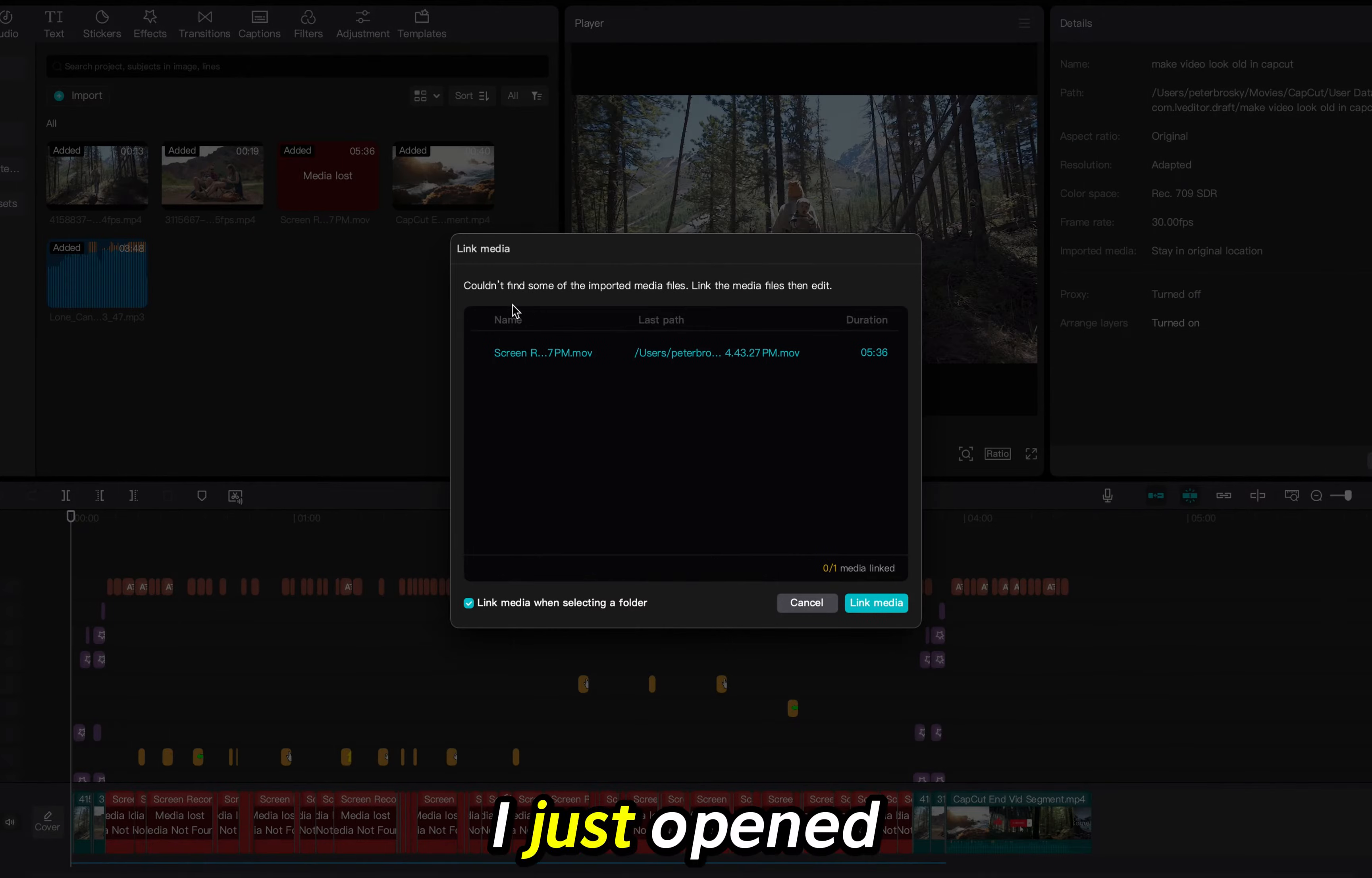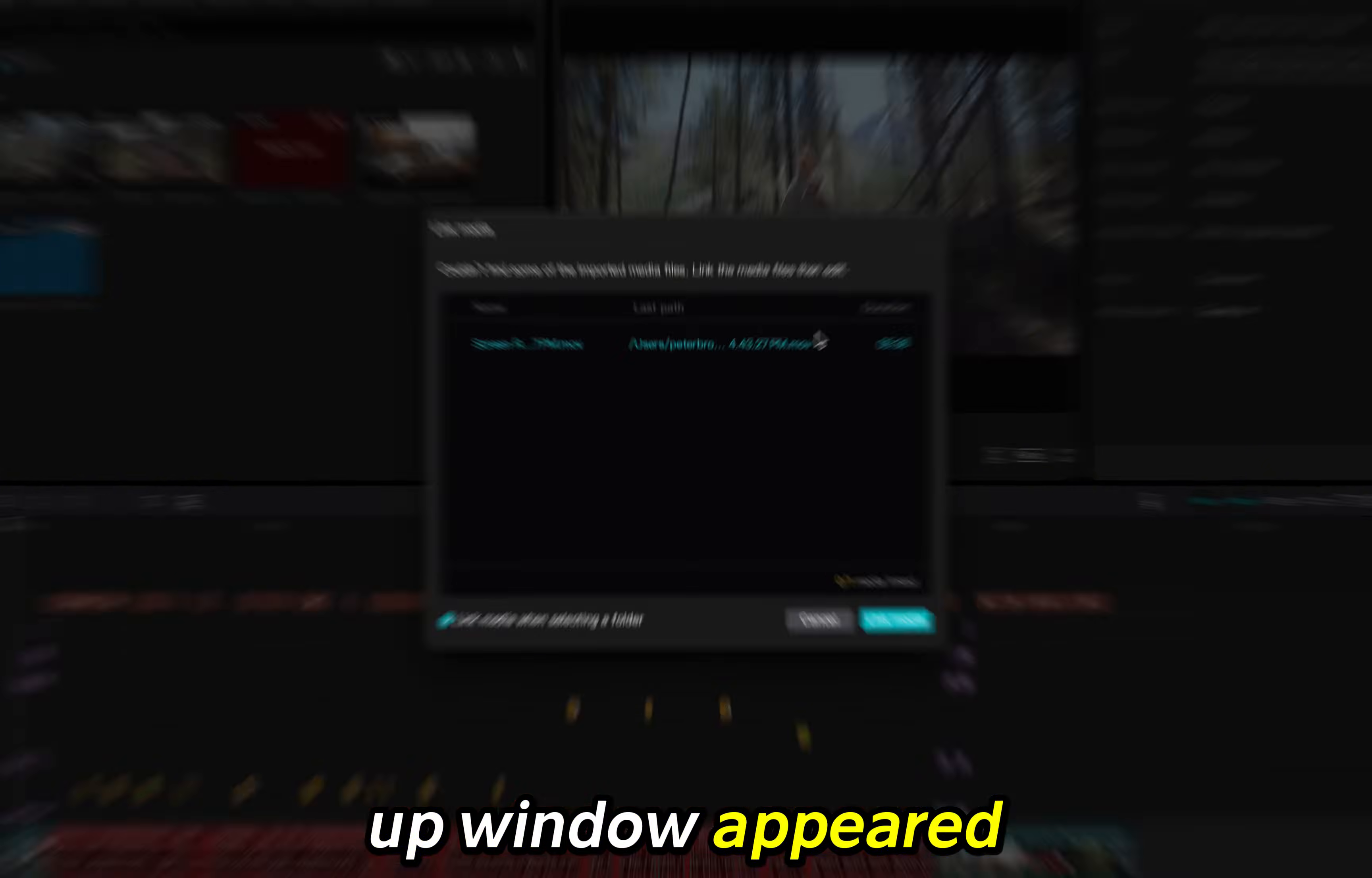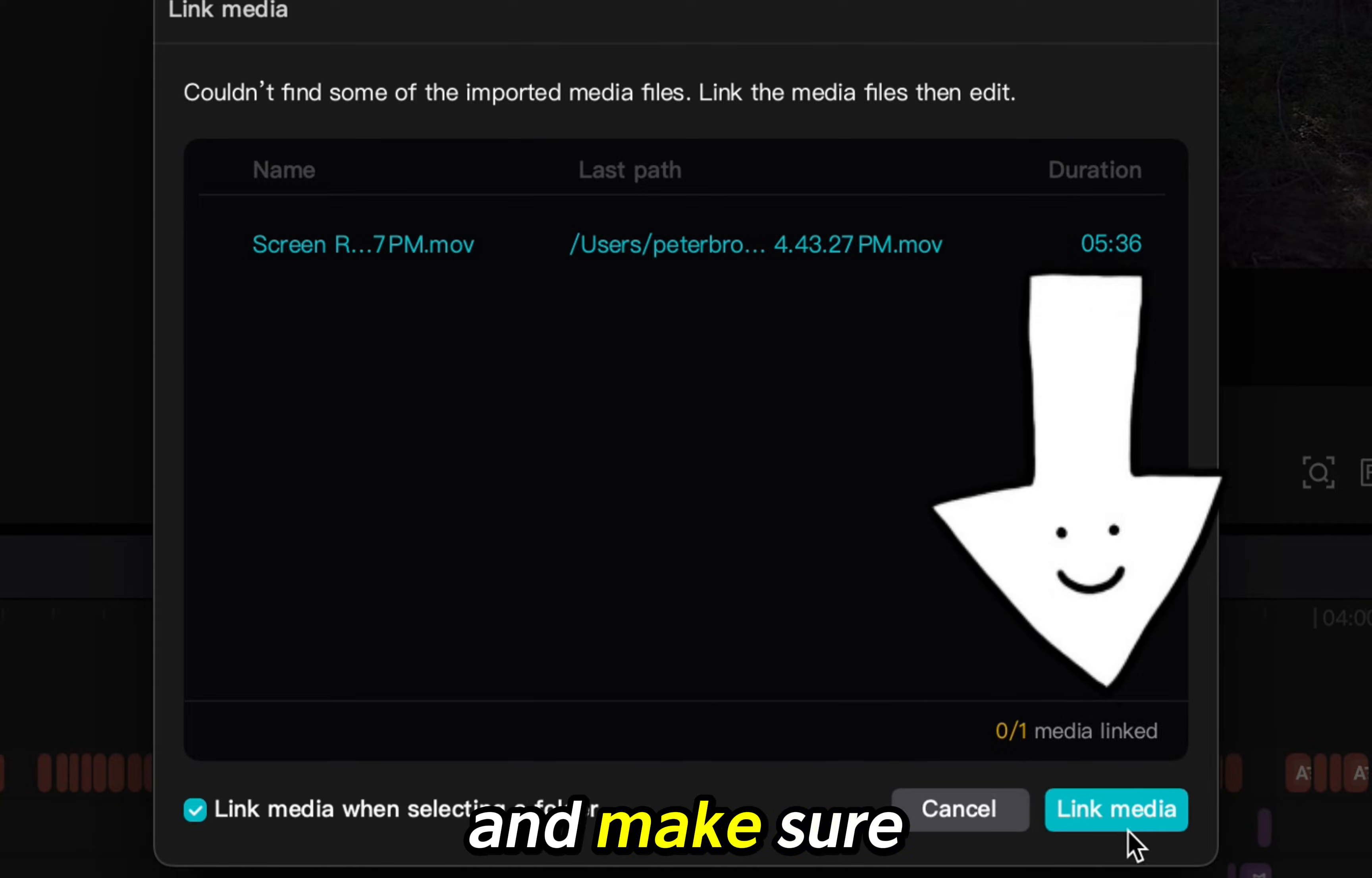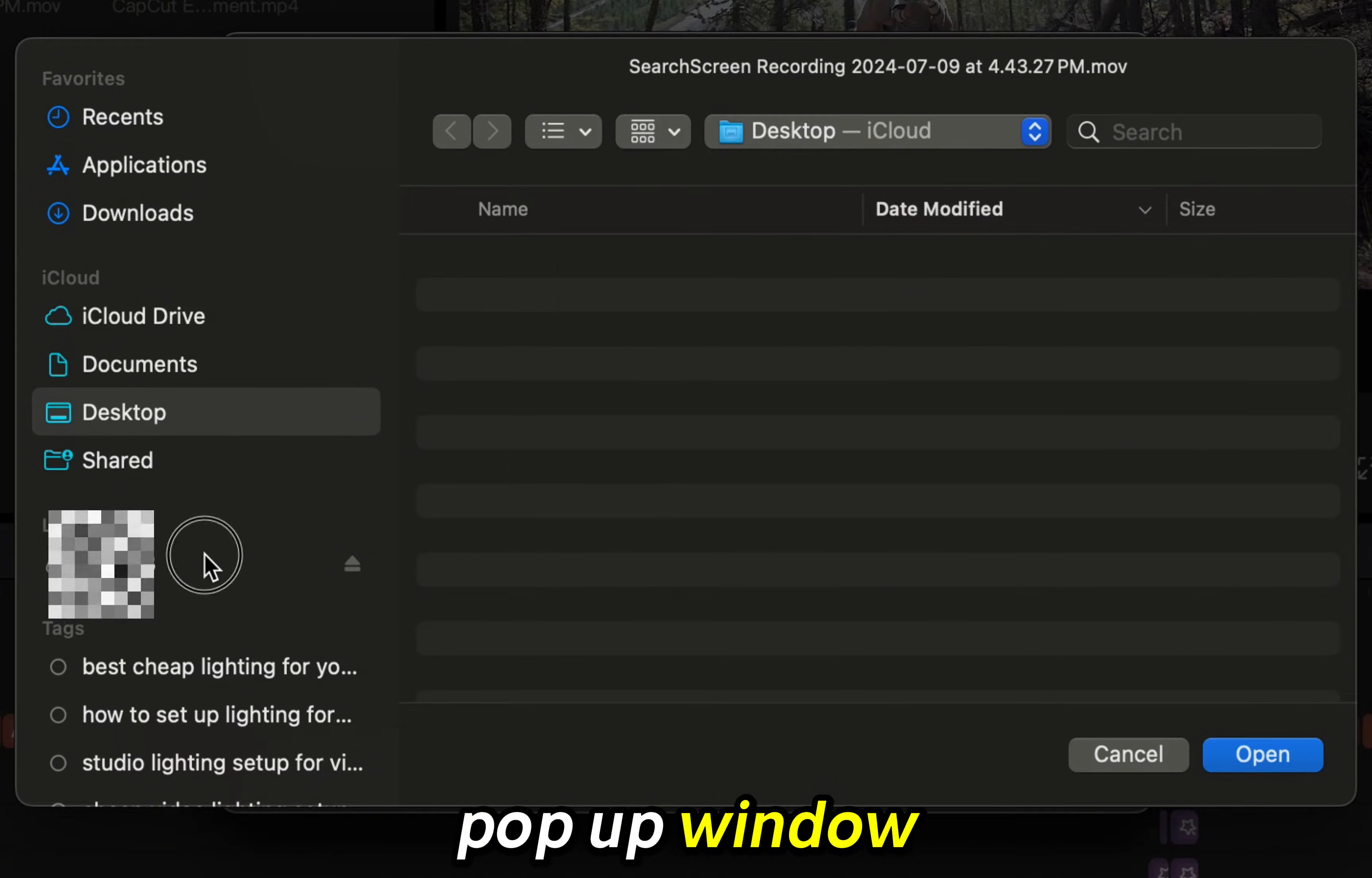I just opened my project and this pop-up window appeared. I'll click on the link media button and make sure the box is checked on the left side of the pop-up window.